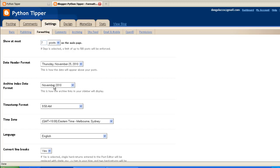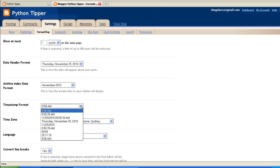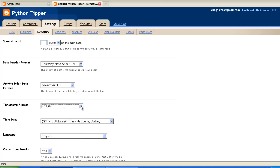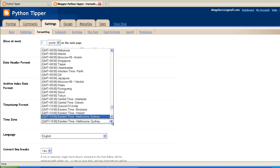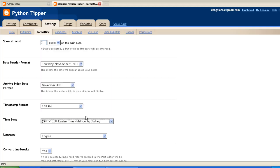It will show the month and the year, so leave that as default. Time stamp, you've got various choices here but I prefer the simple 9:58 a.m. format. Time zone, you need to set that for whatever your time zone is. I live in Canberra which is in the eastern time zone of Australia. Choose the time zone so you know what times people have commented on your blog site.